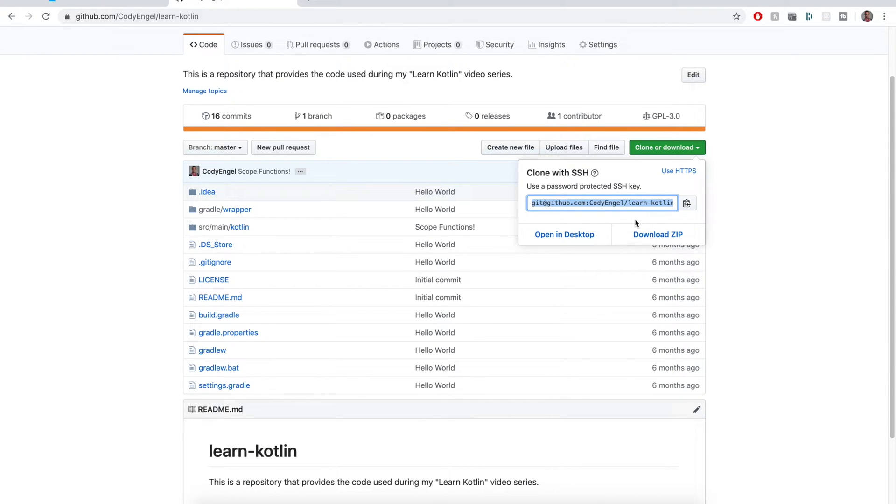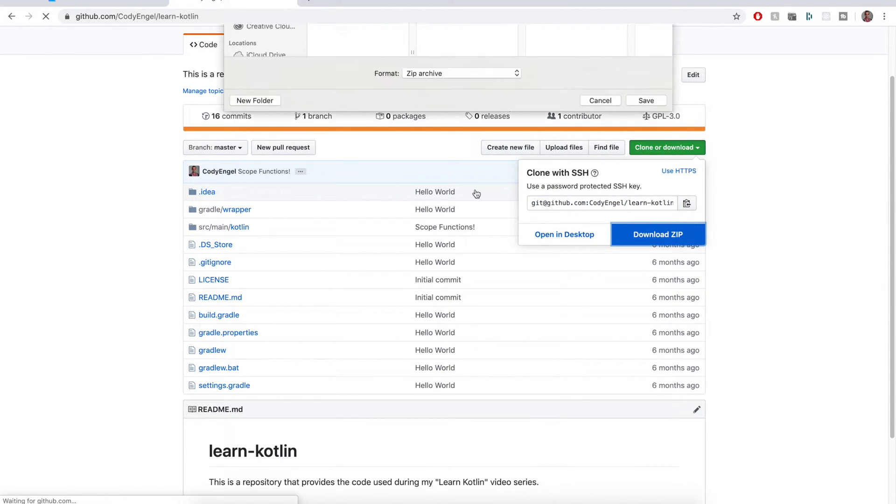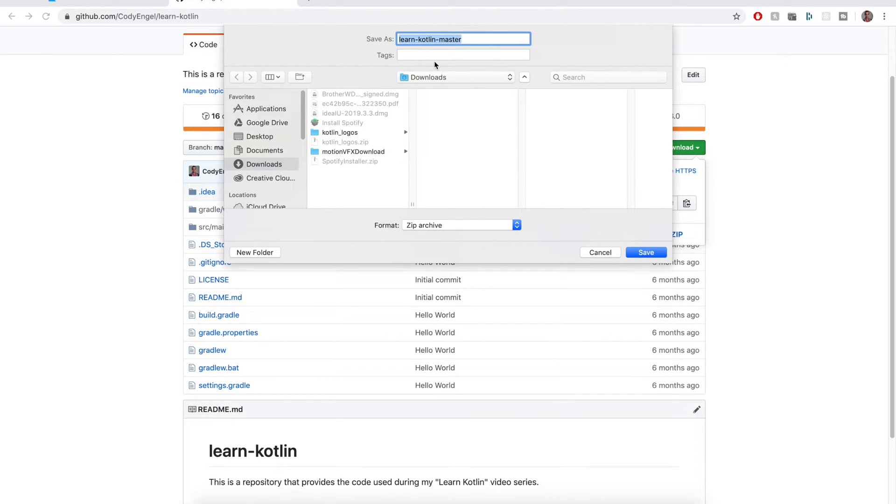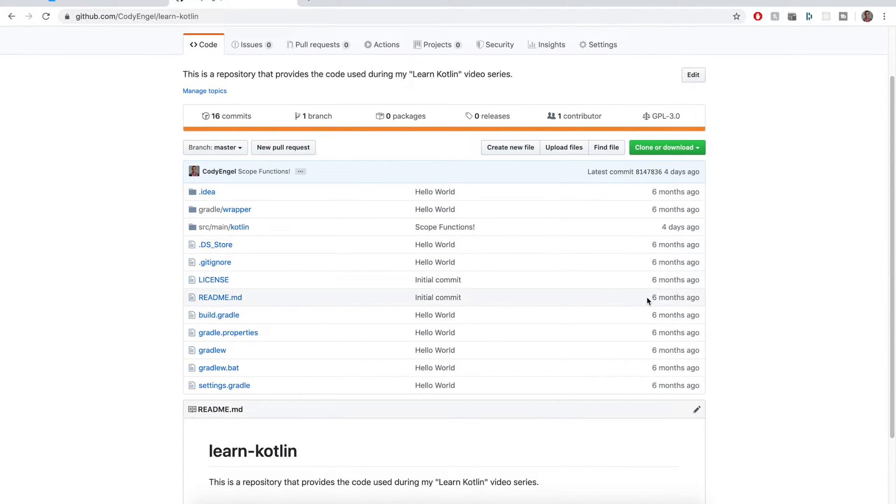Alternatively, if you don't want to use Git or you're not familiar with it, you're not comfortable with using it, you can also do this download zip option. And so from here you would just download the zip file and then open it like any other coding example that you have.